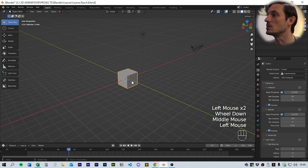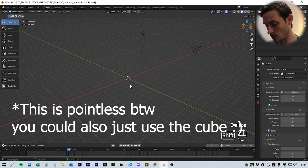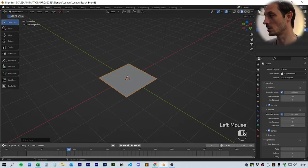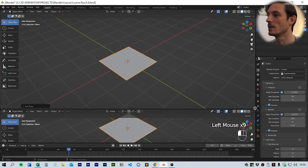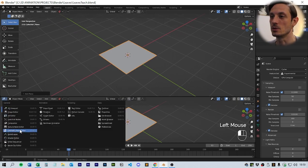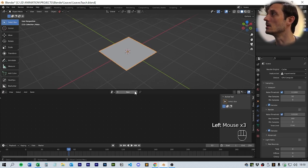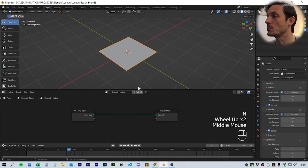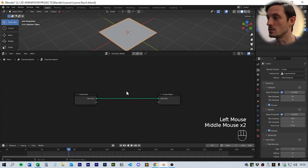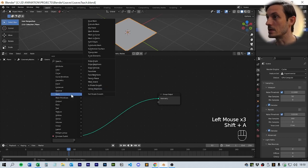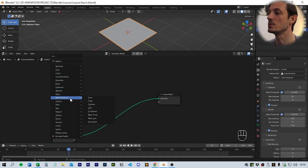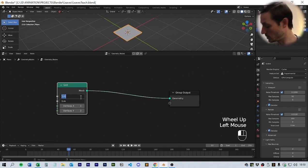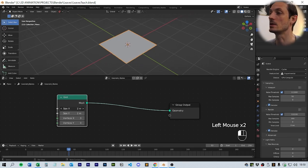The first thing we're going to do is delete the cube and put in a mesh plane just so we've got something similar to the geometry node setup we're going to use. We'll open a new window and move to the geometry nodes editor. Select the plane, click on new, and that will give us a new geometry nodes setup.